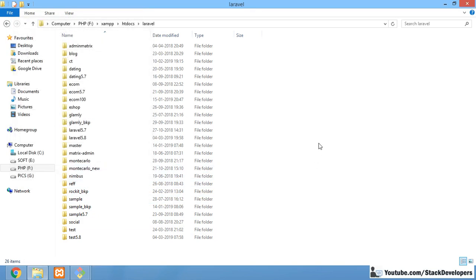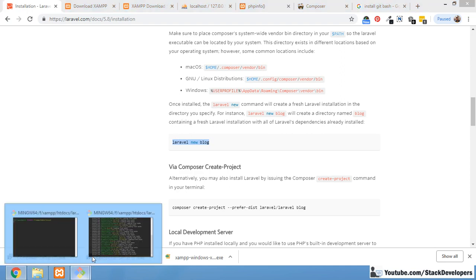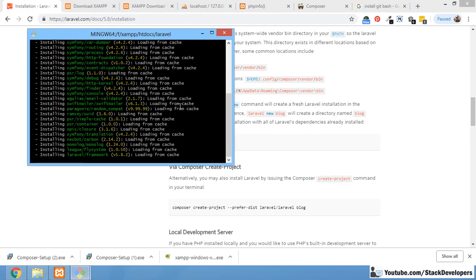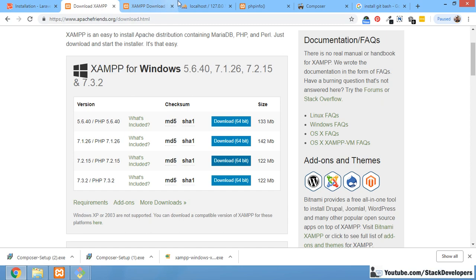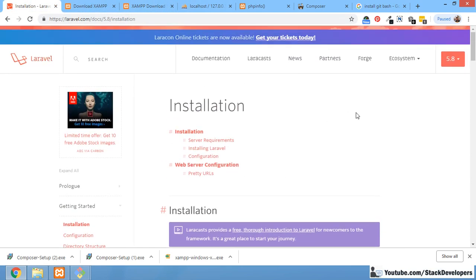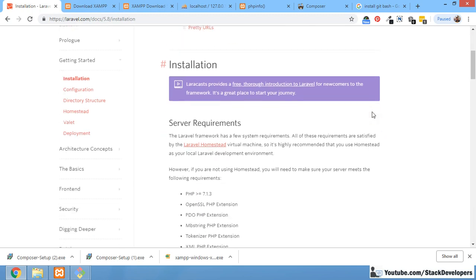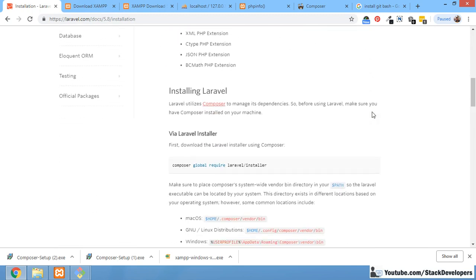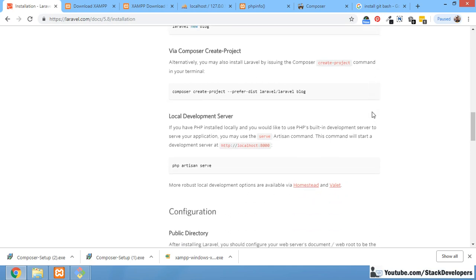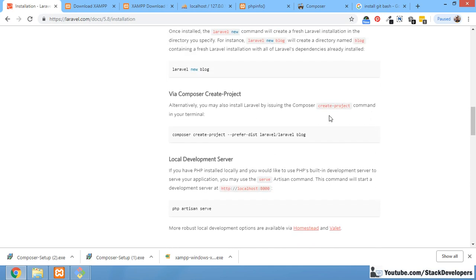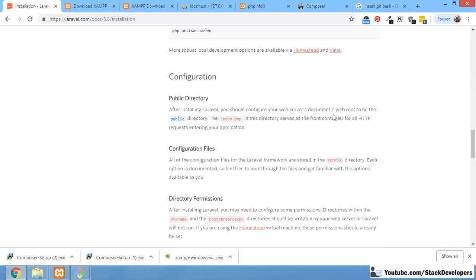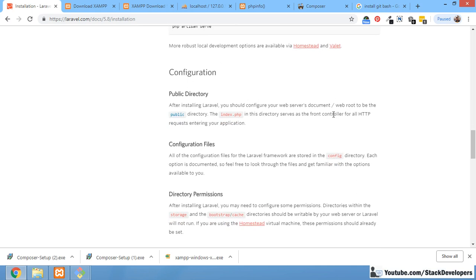Now we just need to wait for the Laravel installation to complete, and then we are going to check Laravel 5.8. You can also find out the new features in Laravel 5.8. Just as we studied Laravel 5.7's new features, we will study the new features of Laravel 5.8 in detail in future videos.